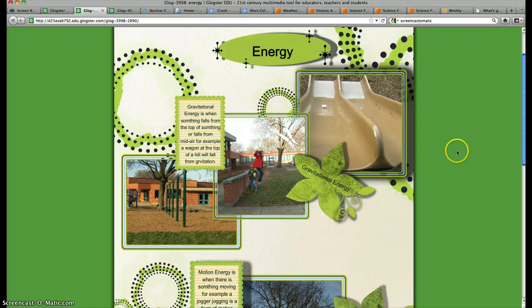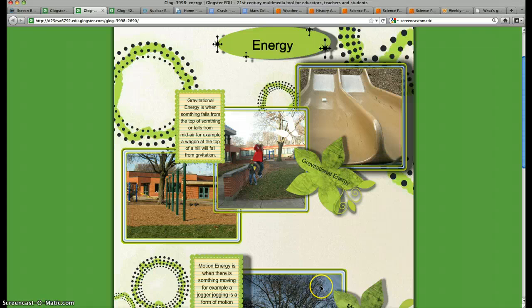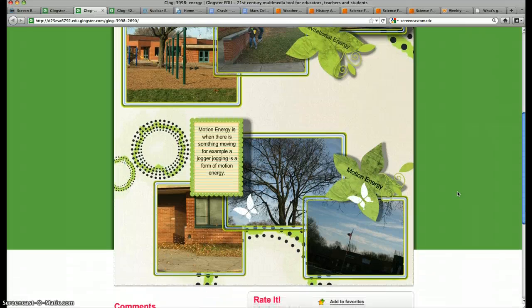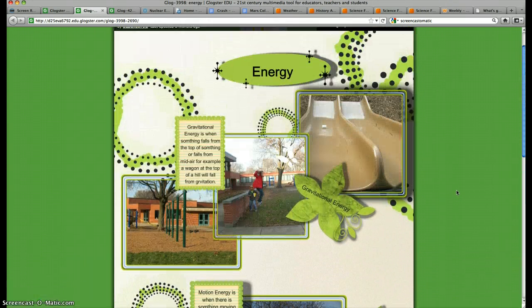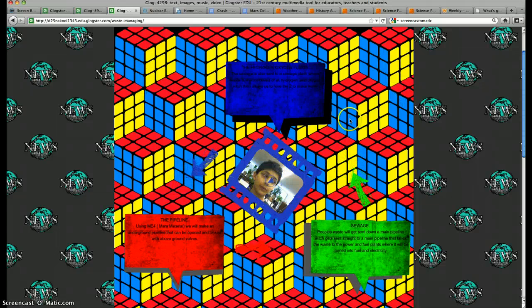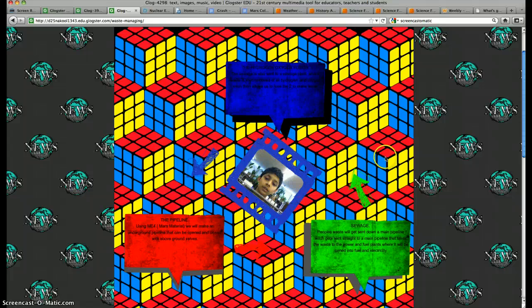I'll show you one or two that my students have created. This one was on energy, gravitational energy, and motion energy. You can see that there's some different objects that can actually move. You can embed videos in here, but she doesn't have a video on this one. I'll show you one that does have a video. You can click on it and you can play the video directly inside of the Glog.